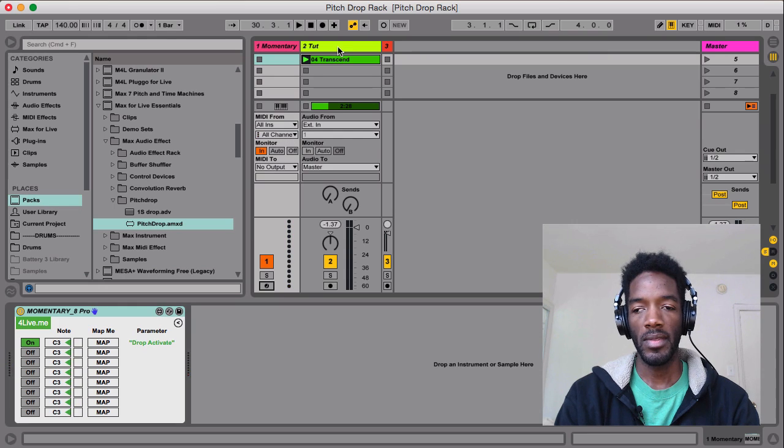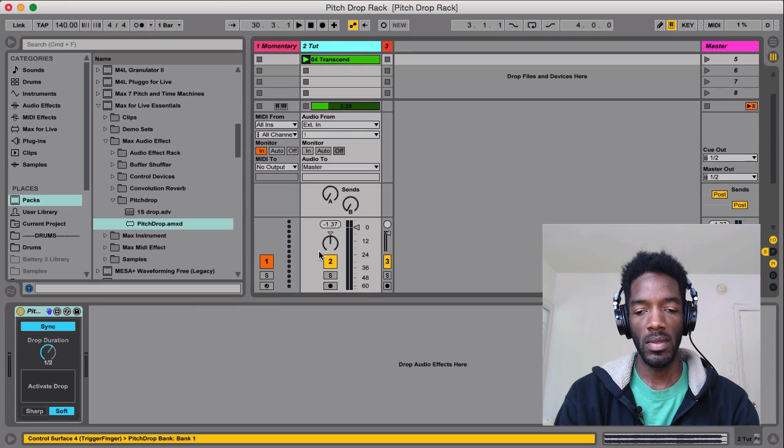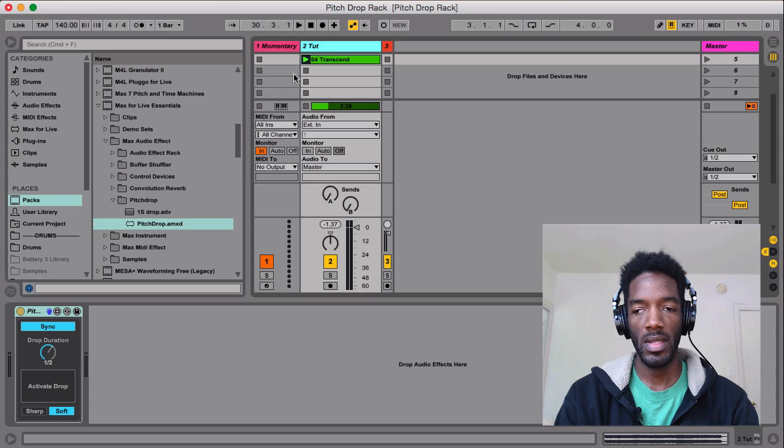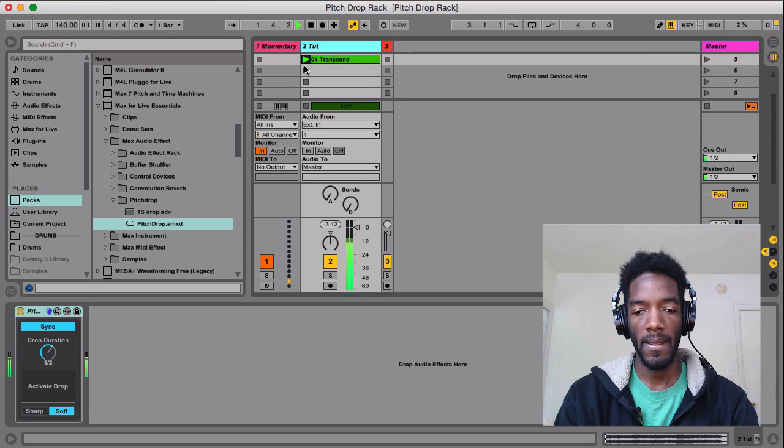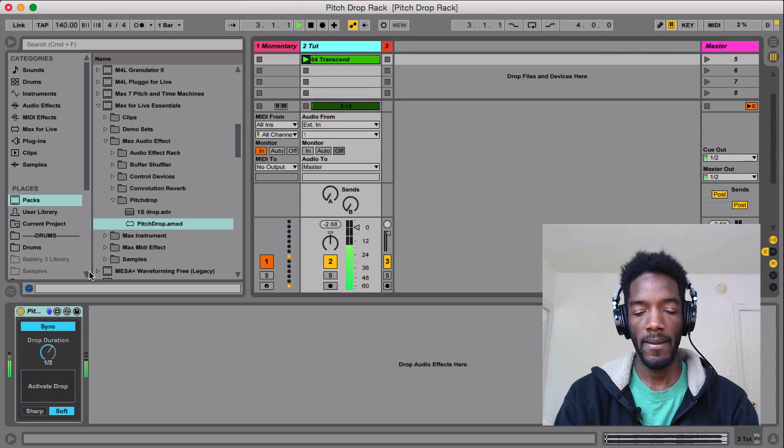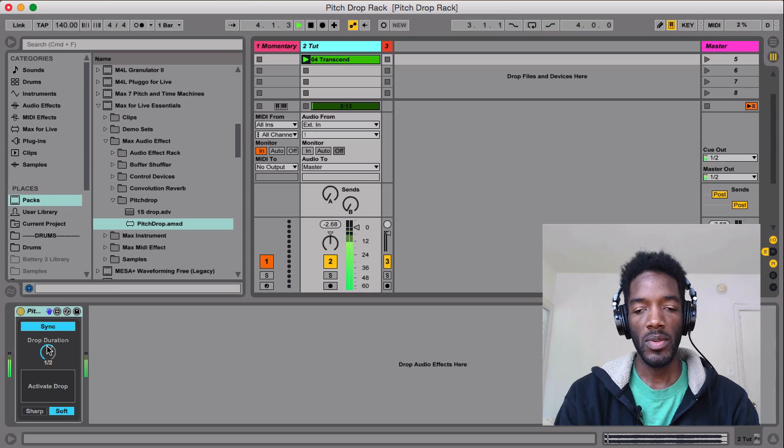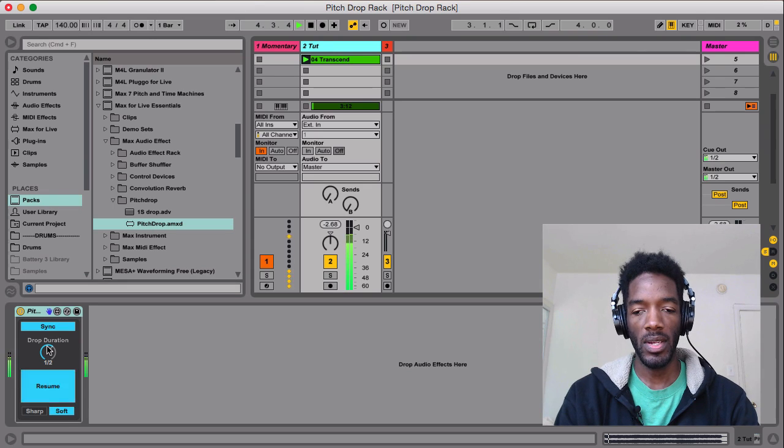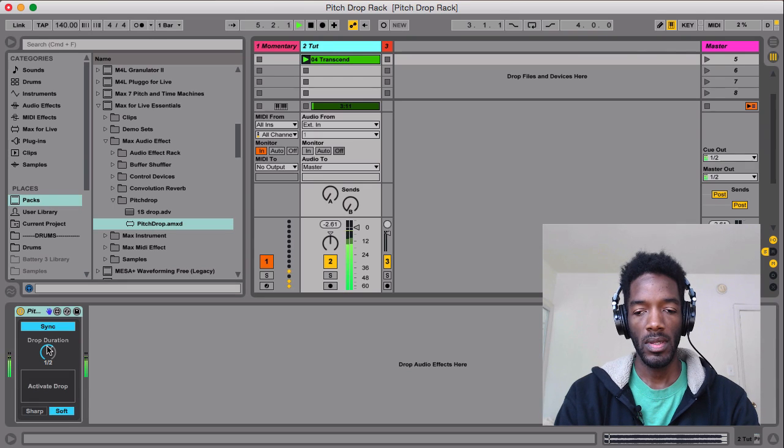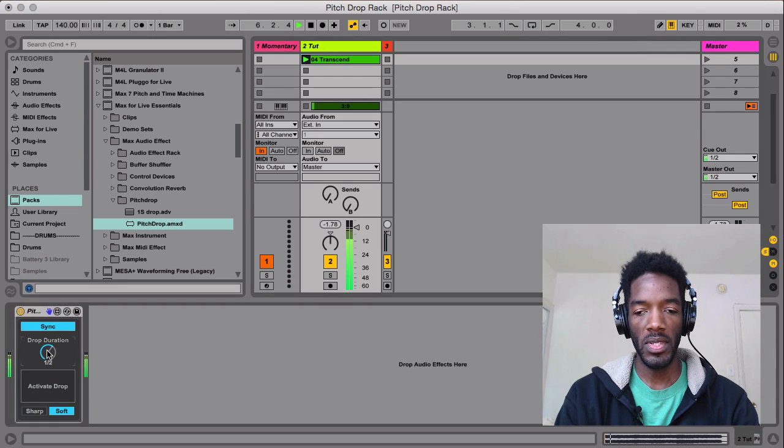So if I go over to this track, we'll see that it's toggling. So as soon as I let go, it resumes.